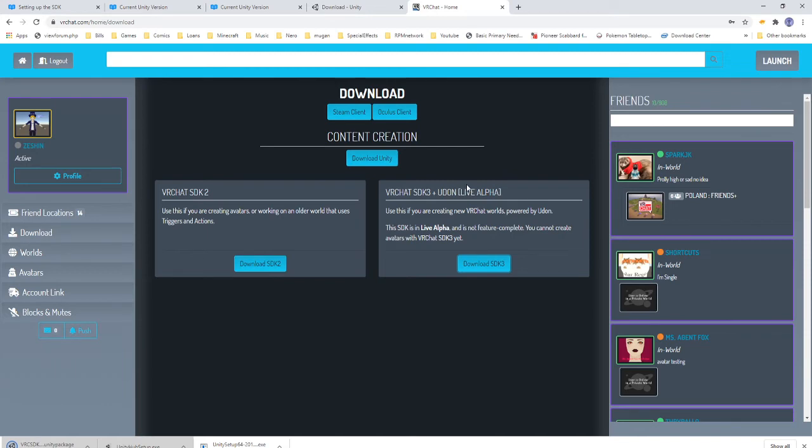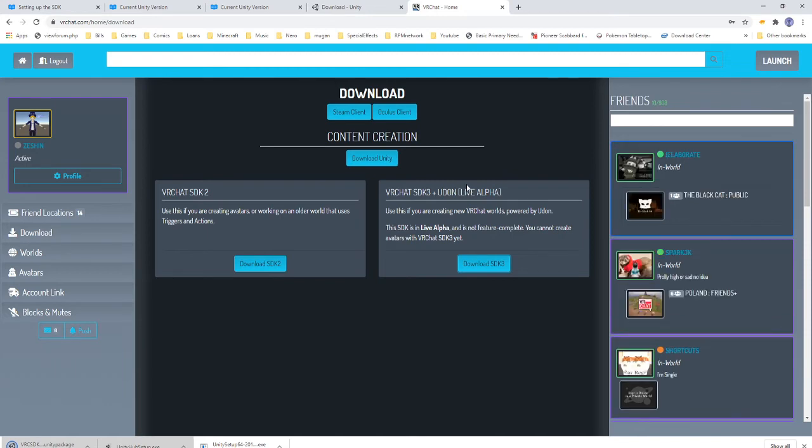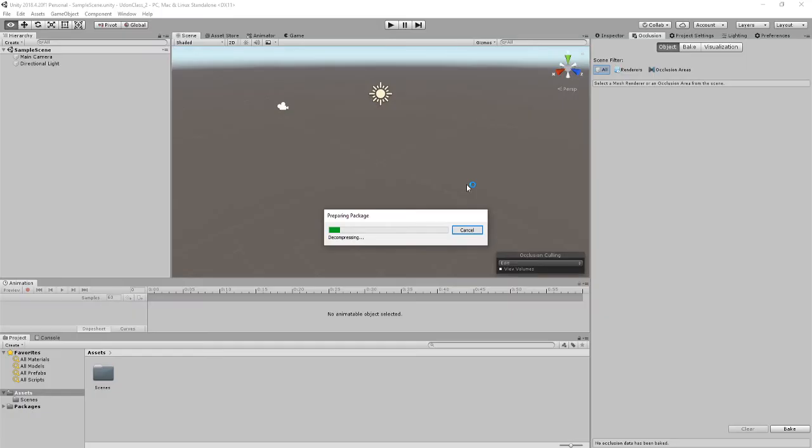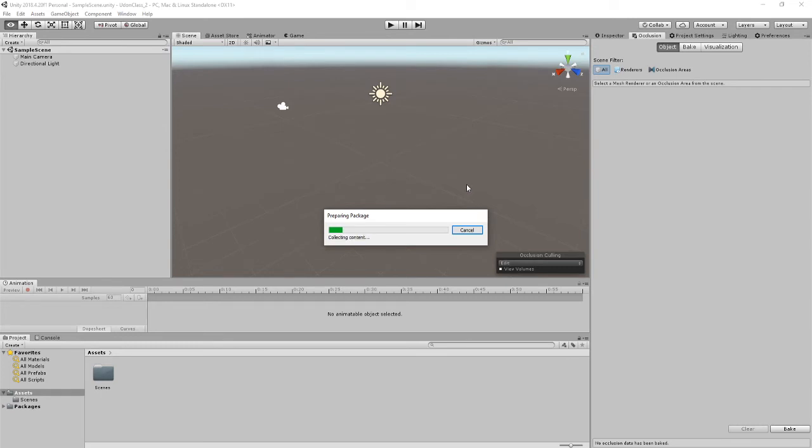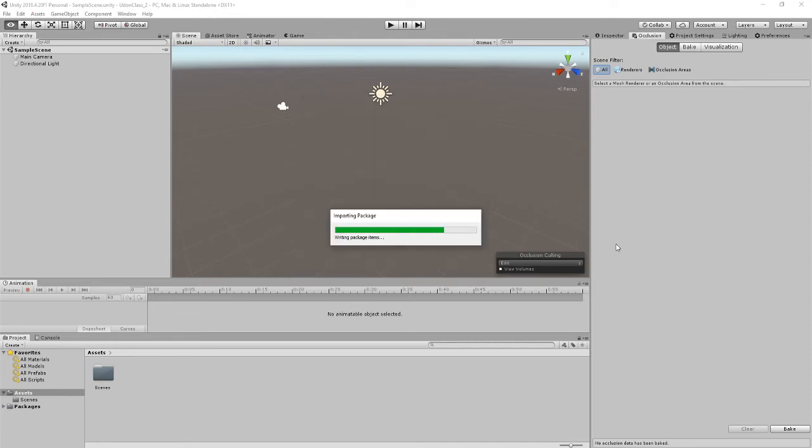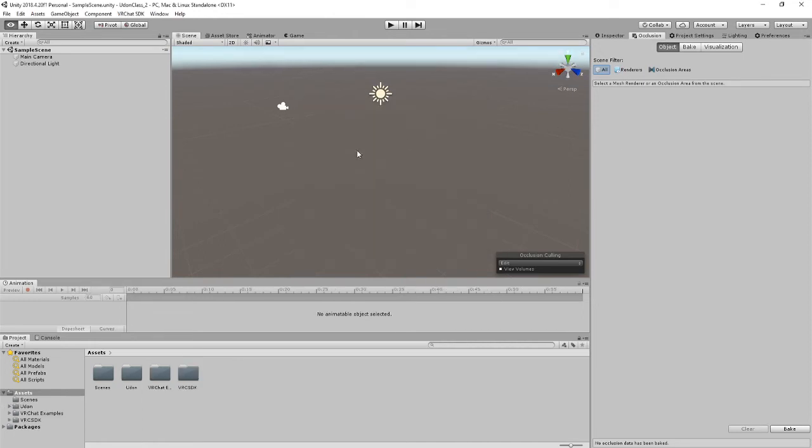As you can see, it's now preparing the package, installing, and once it's decompressed, you're just pretty much going to say okay. And here we are. Just go ahead and click the Import. Right, so that is the SDK installed.